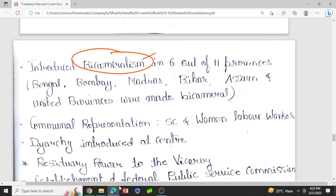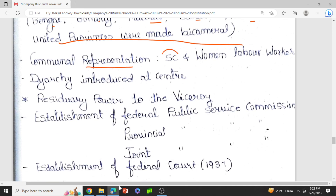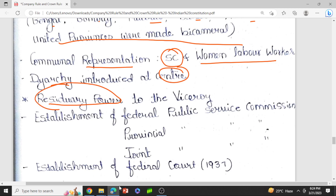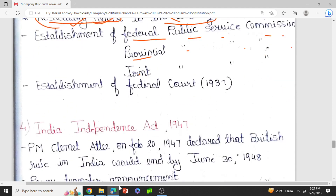The Act of 1935 introduced bicameralism — upper house and lower house — in 6 out of 11 provinces: Bengal, Bombay, Madras, Bihar, Assam, and United Provinces. It also provided communal representation for Scheduled Castes, women, labor, and workers. Diarchy was introduced now at the center. Residuary powers were given to the Viceroy — any matter not mentioned in the three lists was called residuary matter, and the power over it was given to the Viceroy. The act also established a Federal Public Service Commission, provincial public service commissions, a joint service commission, and a Federal Court in 1937. The Act of 1935 played a very important role in framing the base for the Indian Constitution.